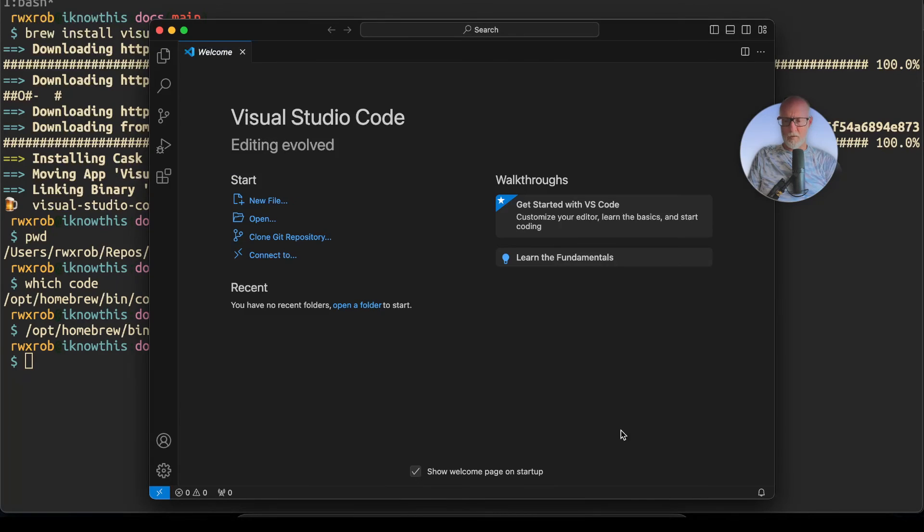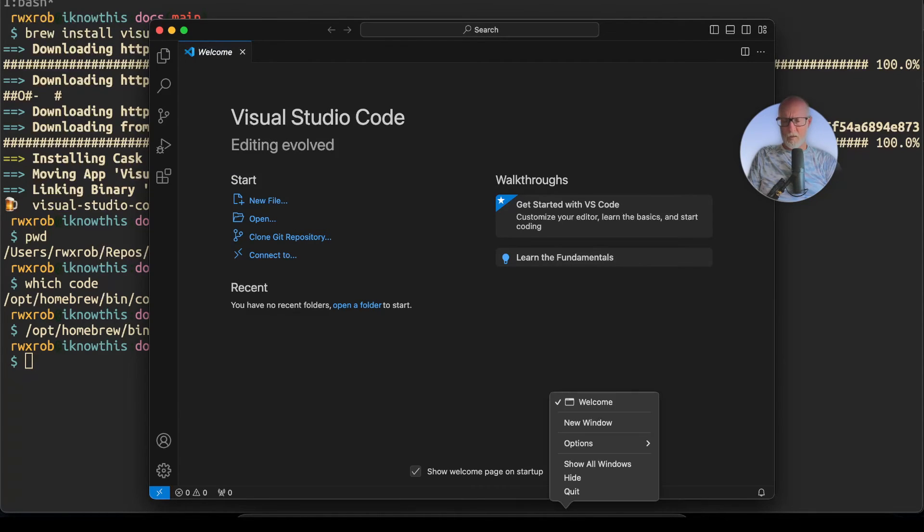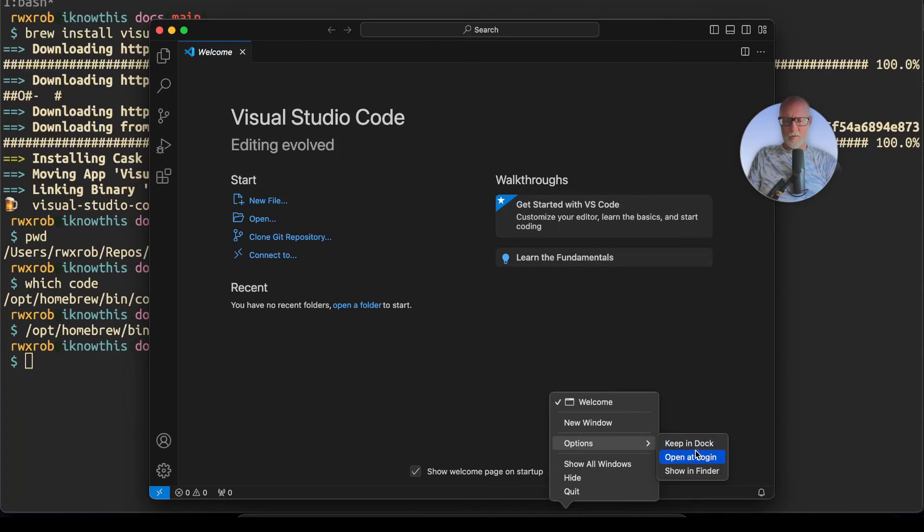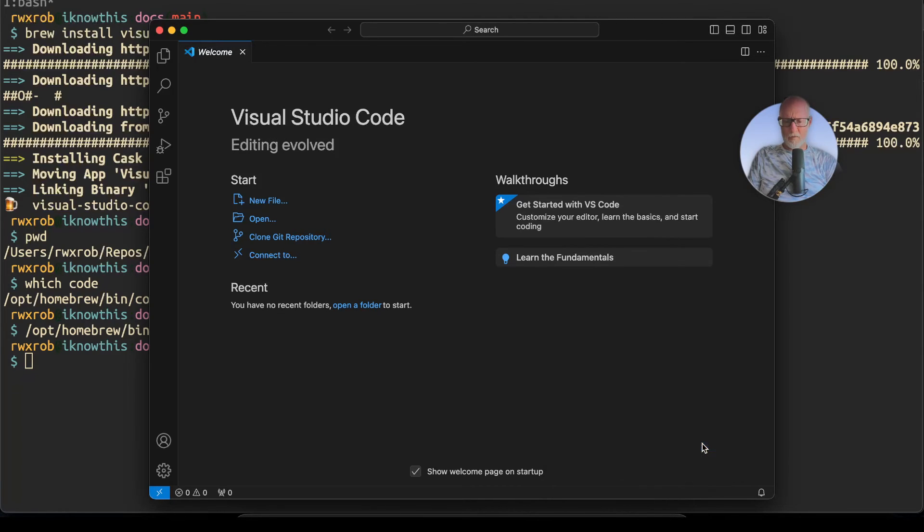Down here, as soon as you have the icon down here, you can right-click on it and you can add it—Options, Keep in Dock—and then that way you can run it there anytime.